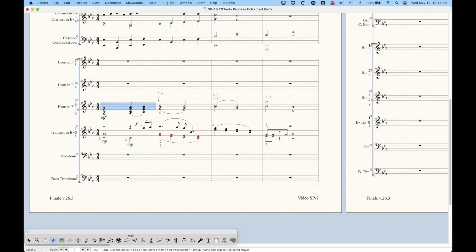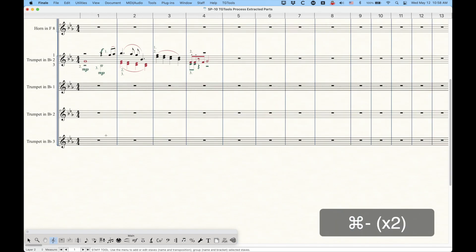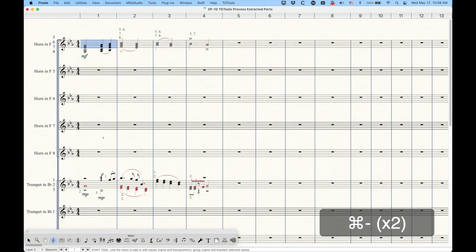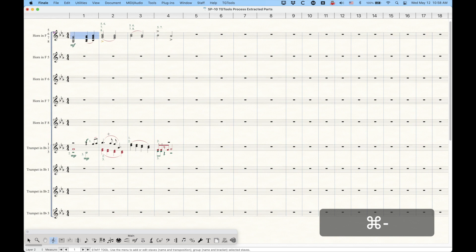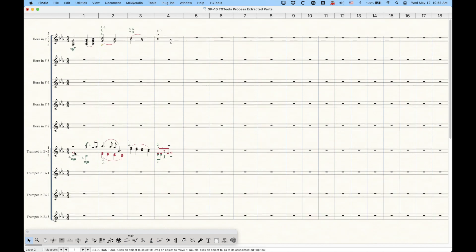we know when we're dealing with hidden staffs, we won't see them in page view, but they will appear in scroll view, and this is where we're going to have to go in and edit these individual staffs. Now, I have a nice little staff set set up here, so you're only seeing those horns and trumpets here, which is why you're not seeing the rest of the score in scroll view.